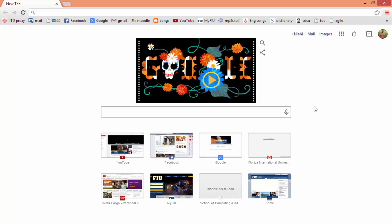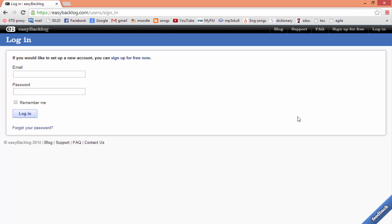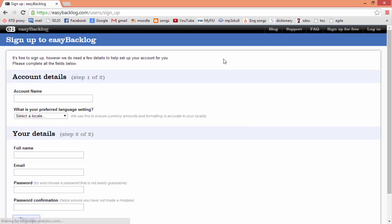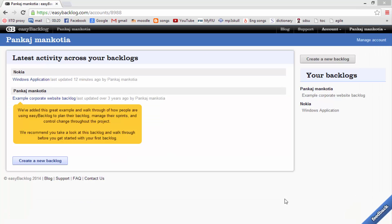If you have never used Easy Backlog before, we will start by creating a new account. Navigate to easybacklog.com. Here you can sign up for free, fill your information, and create your account.